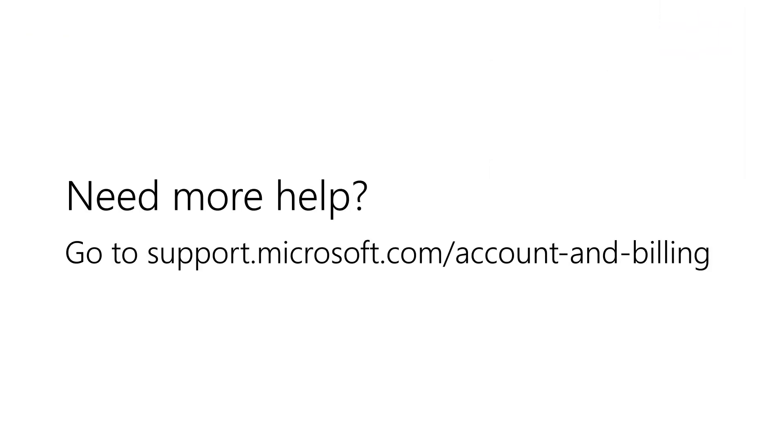Need more help? Go to support.microsoft.com slash account and billing.